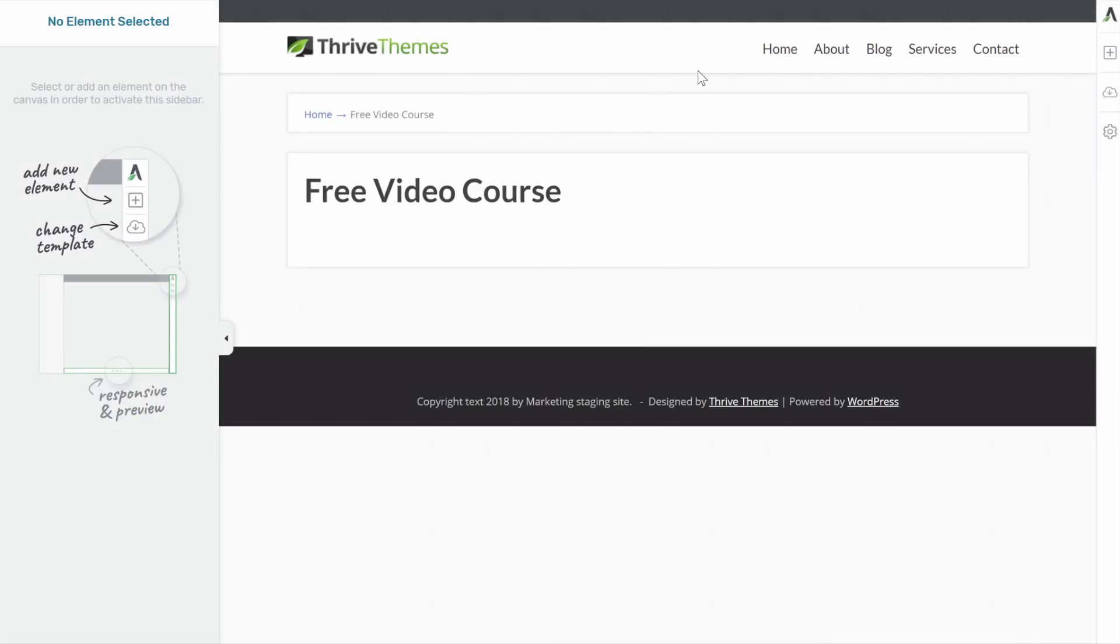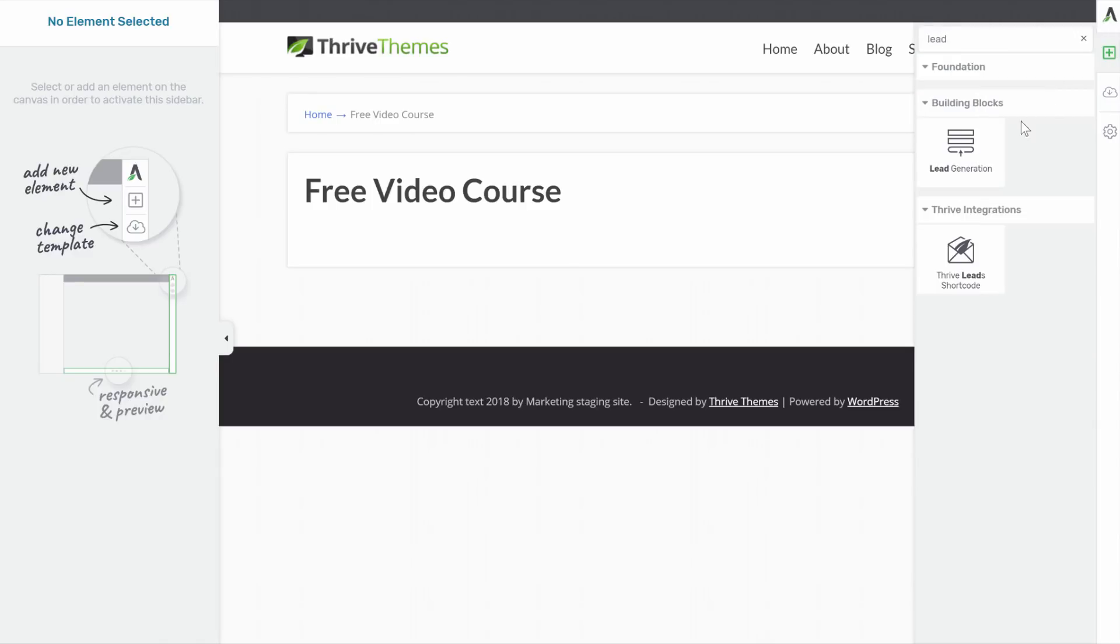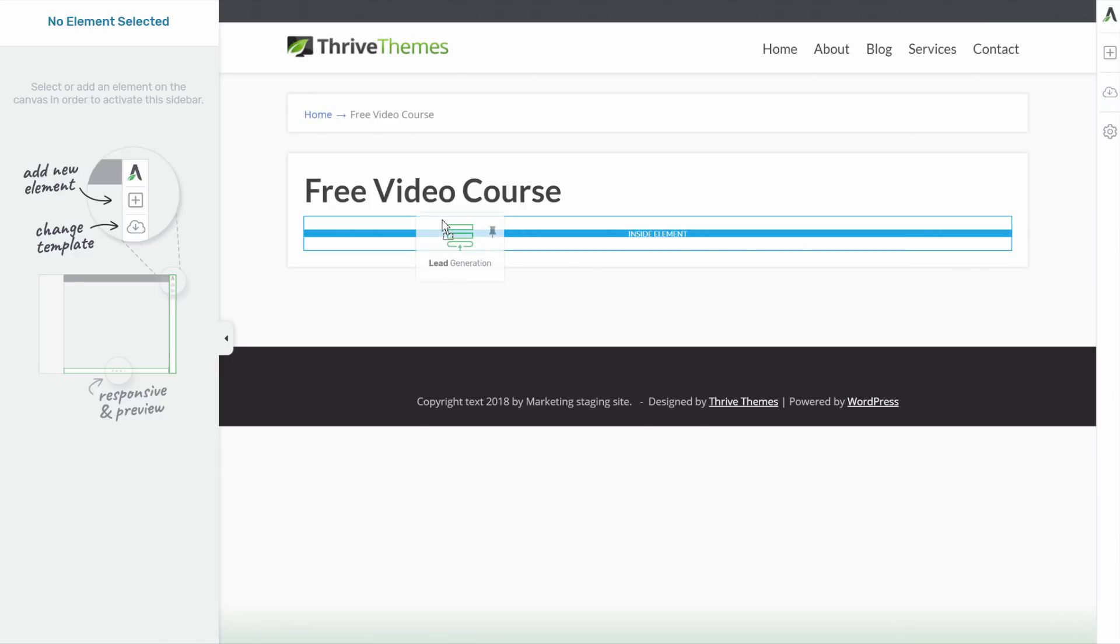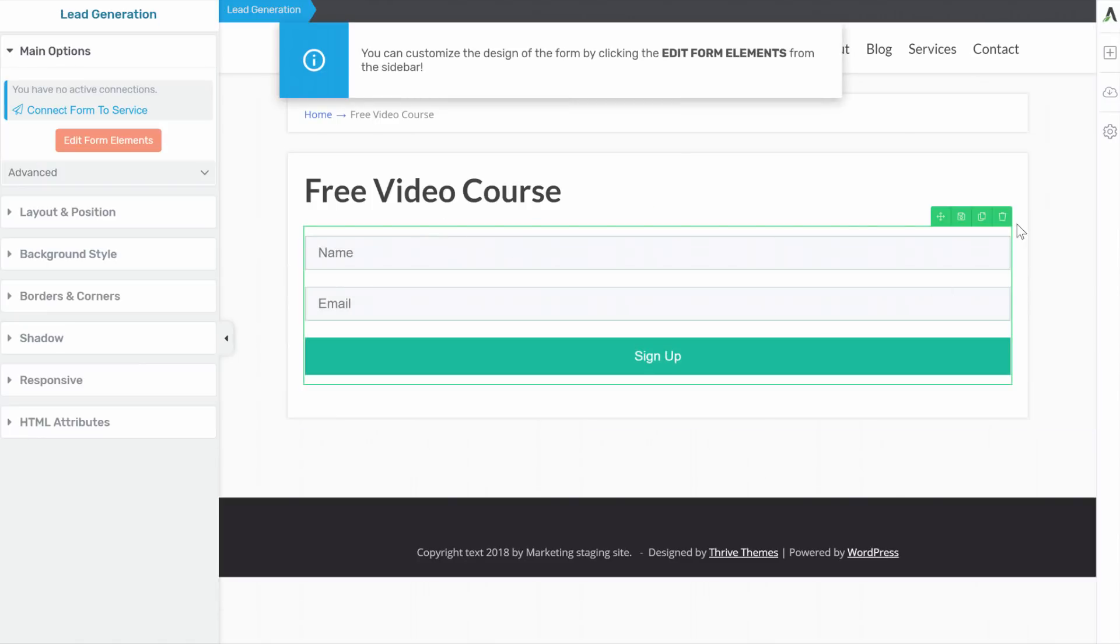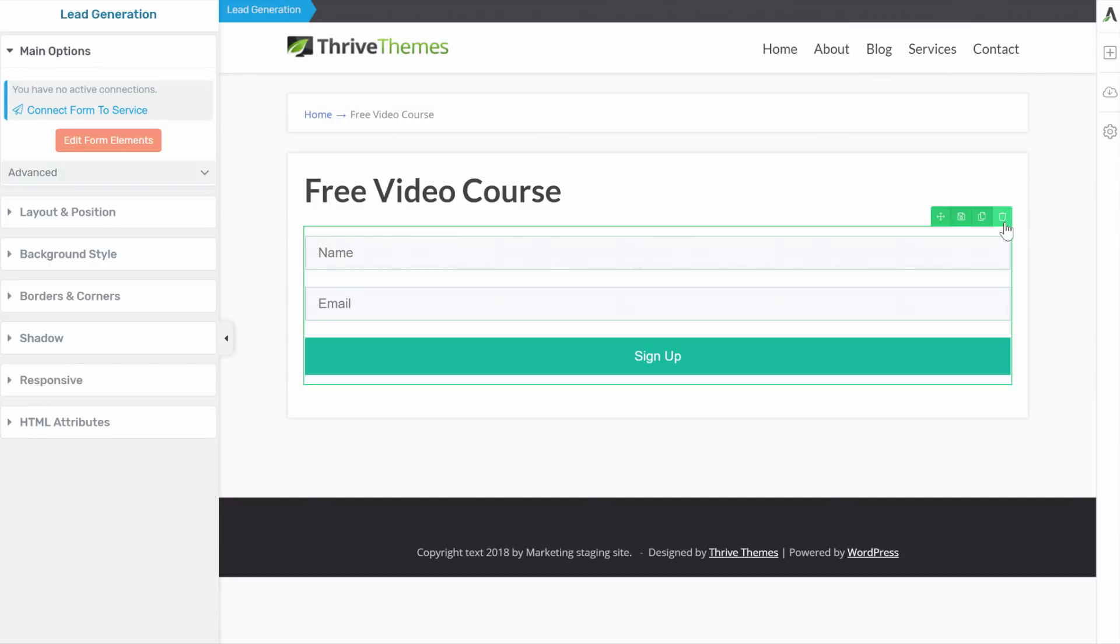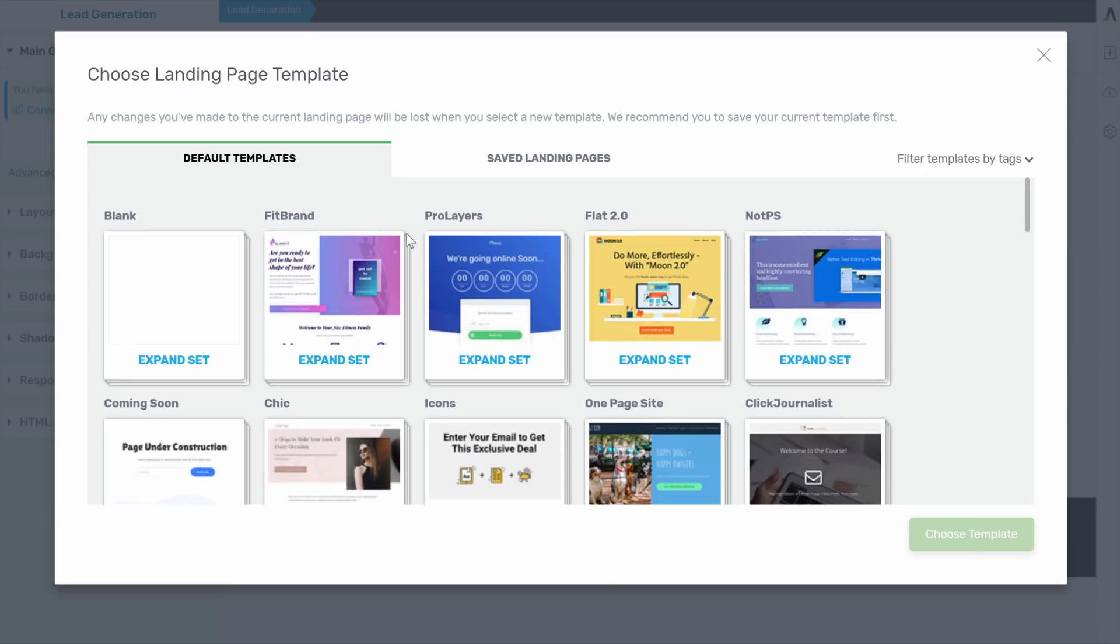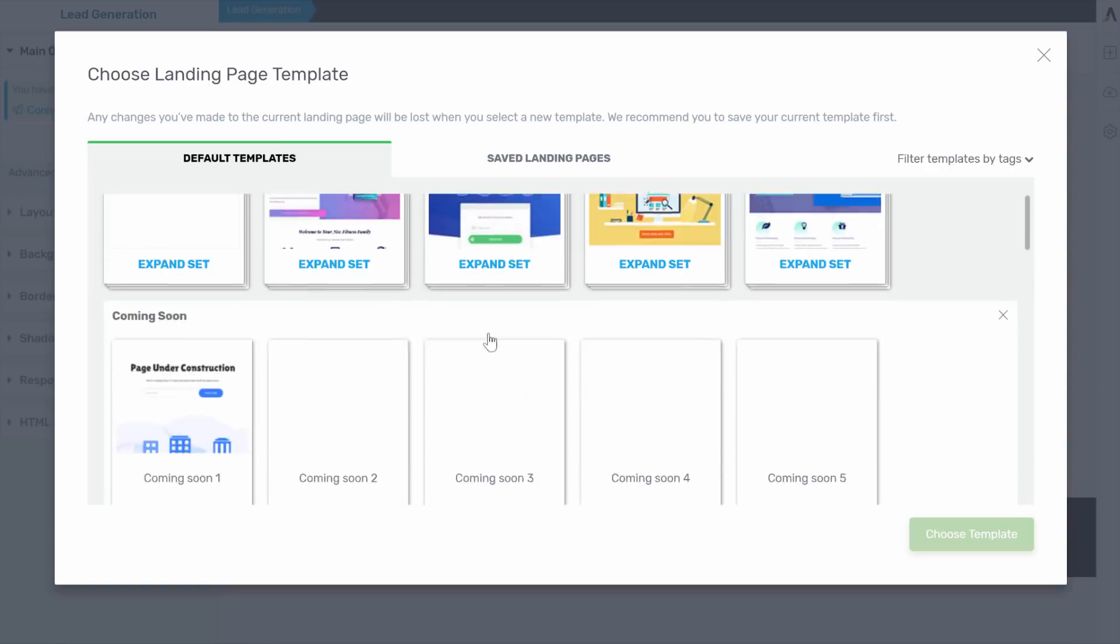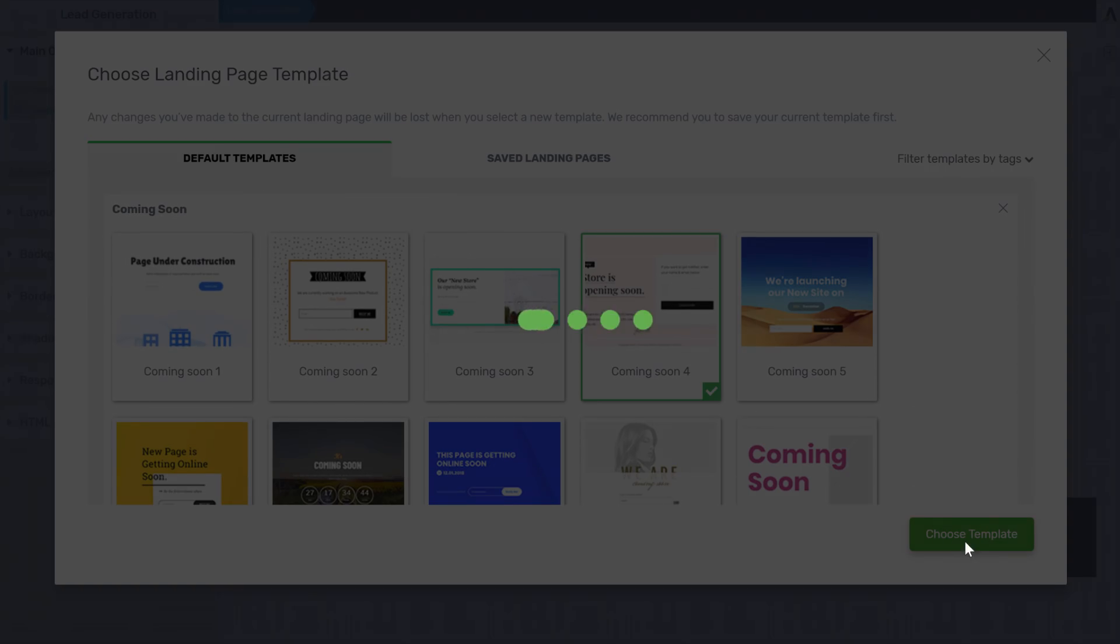From here, you have two choices. You can either add a lead generation element in here. So you just drop the element on the page. Or you can use one of our landing pages. And then you will immediately have a nicely designed page. So that's what I'm going to do here. So go into change template and pick a landing page. Now here, I like this landing page.